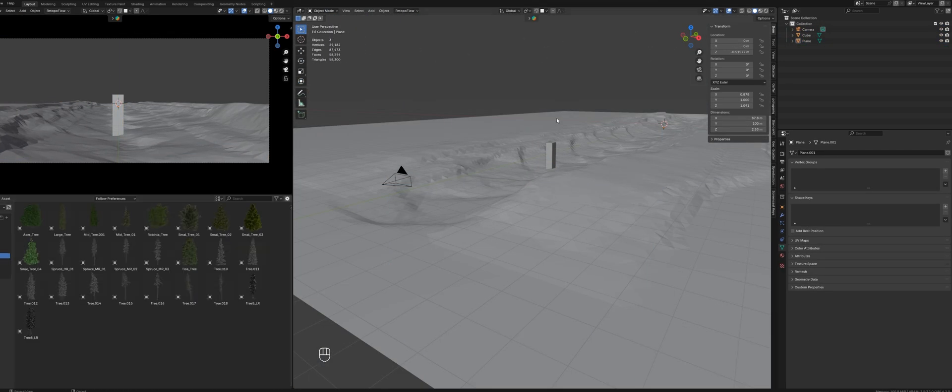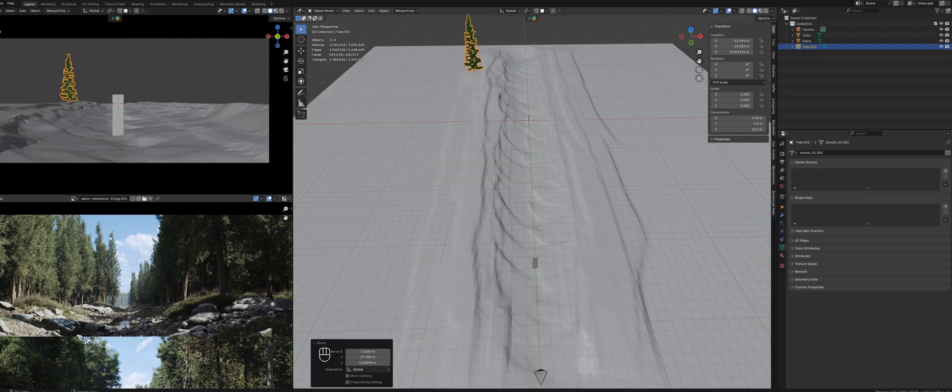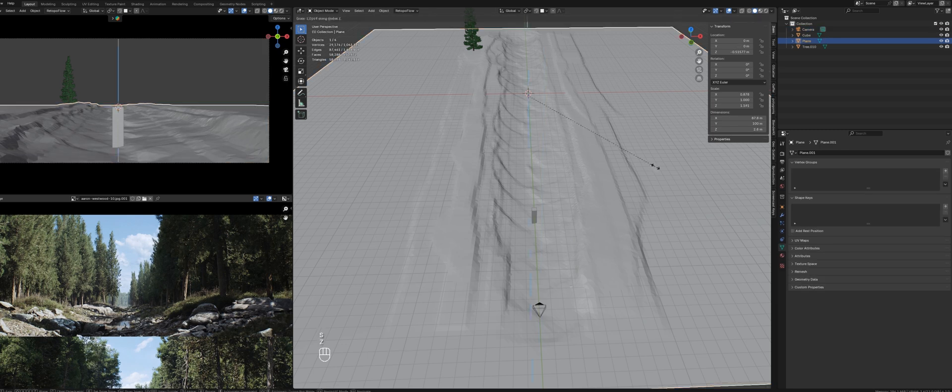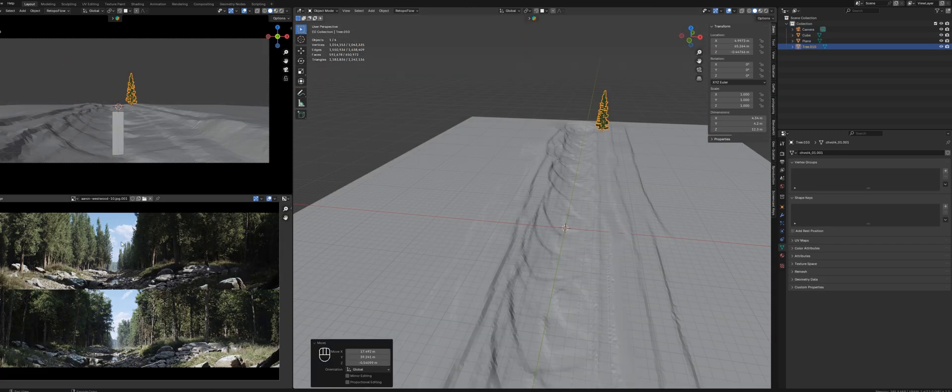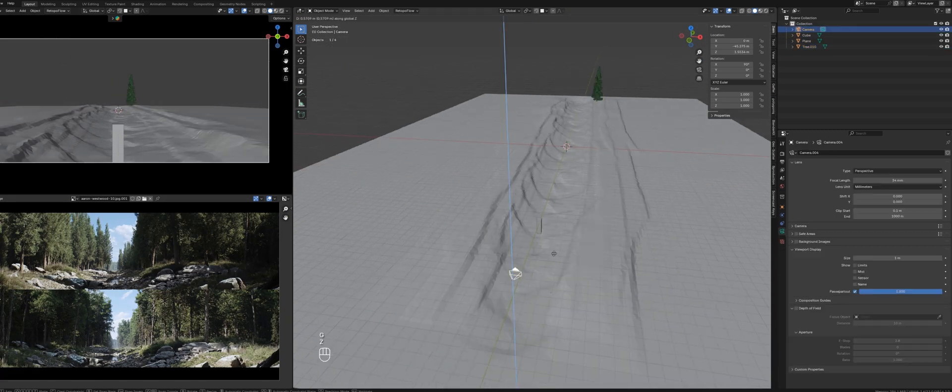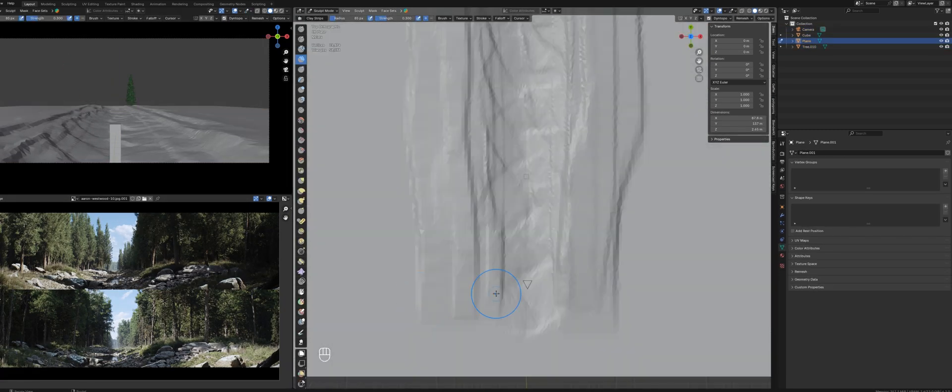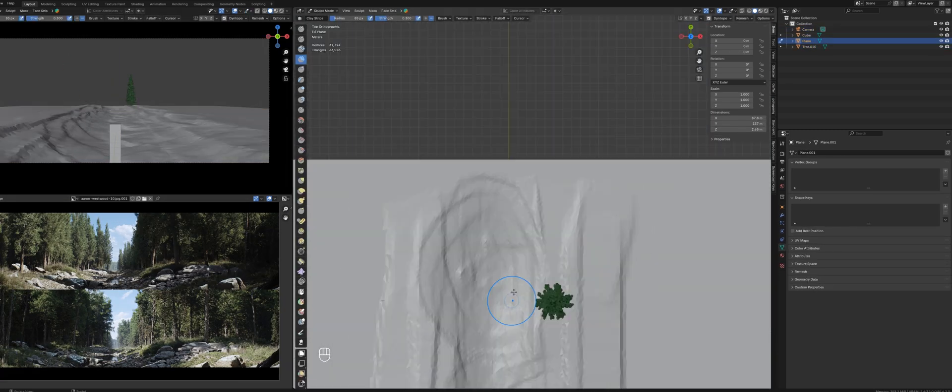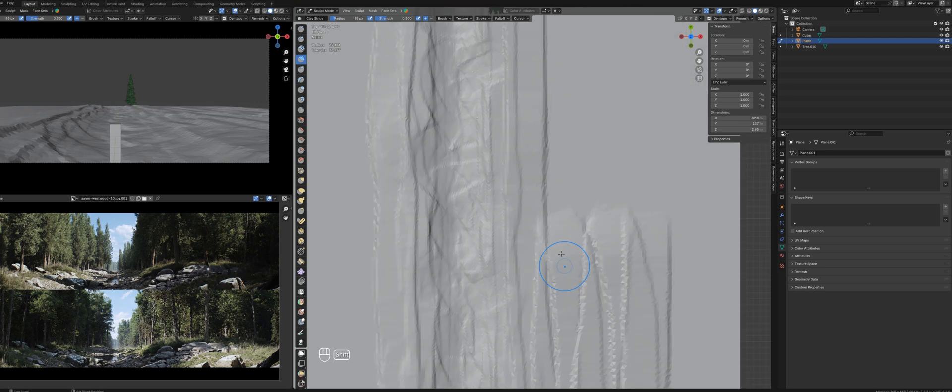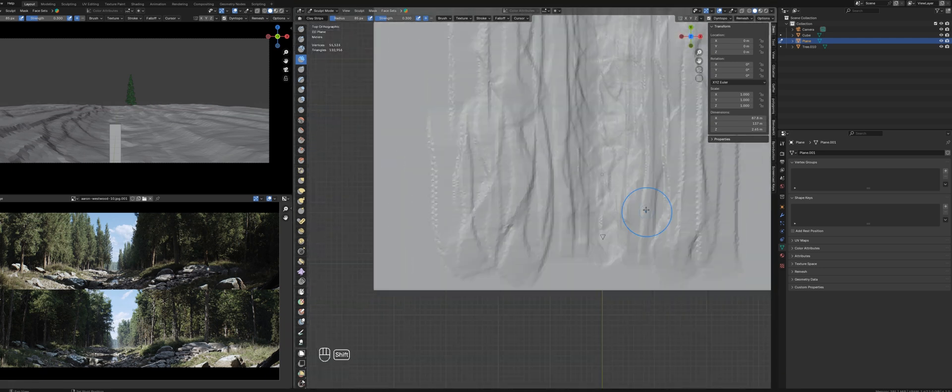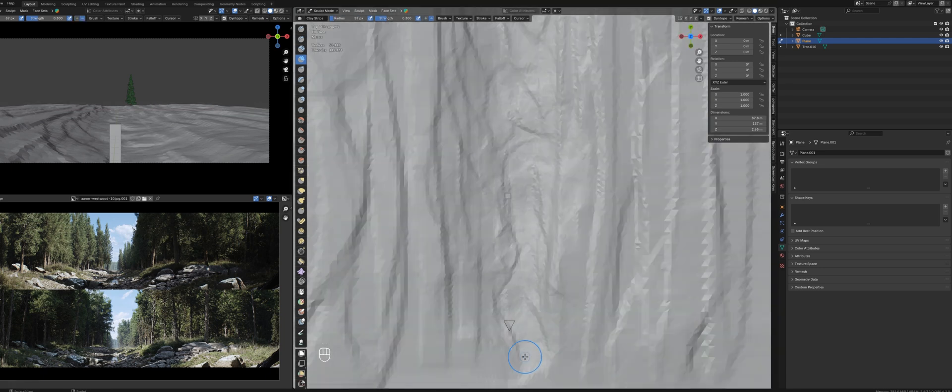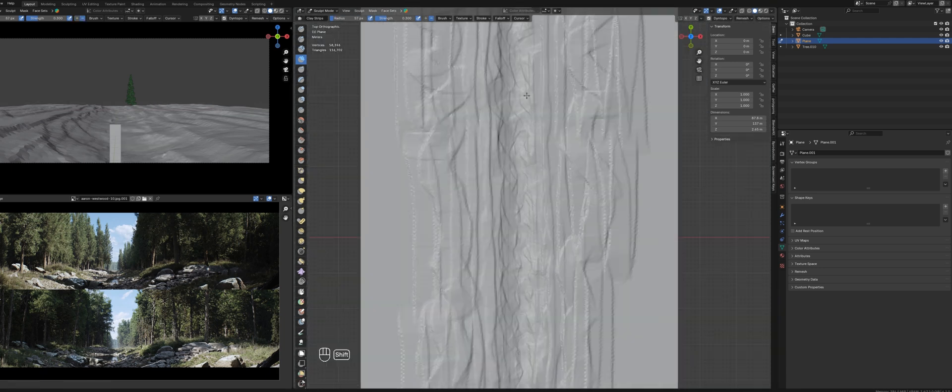As you can see, I also use trees as additional reference points. Through the sculpting process, I'll keep comparing my scene in the camera view with Aaron's reference image to ensure everything aligns.